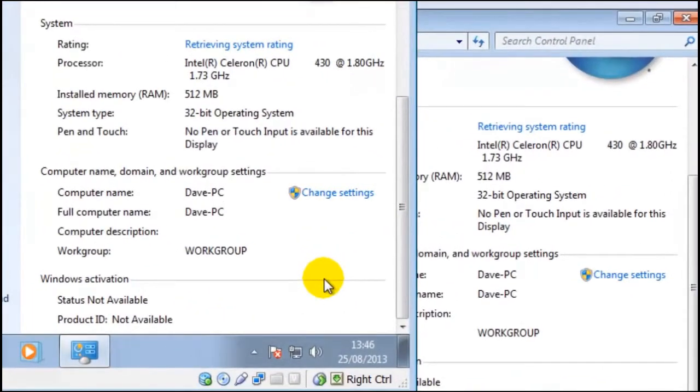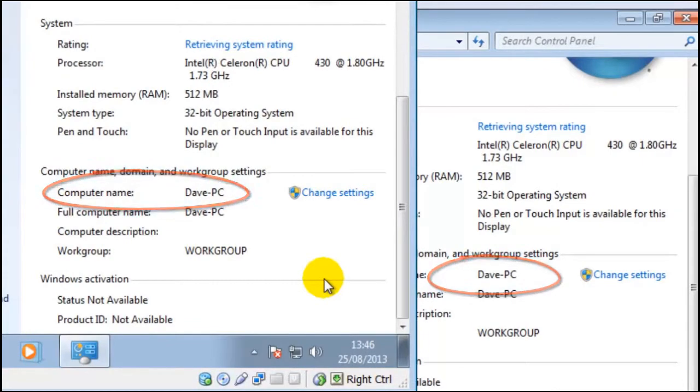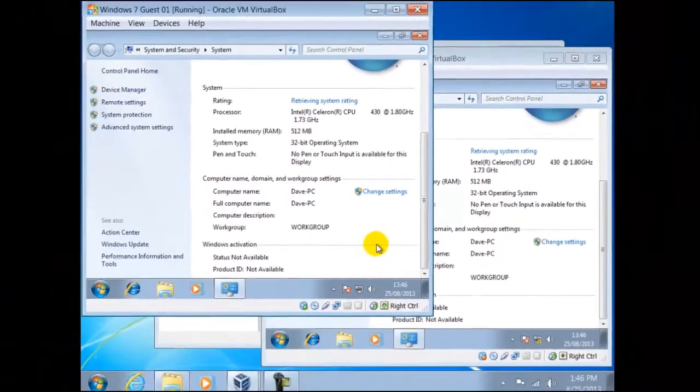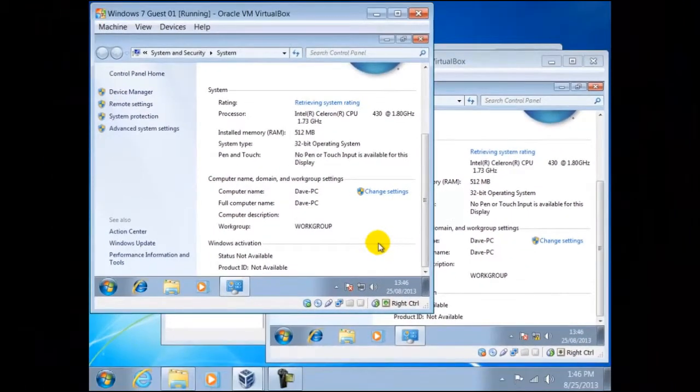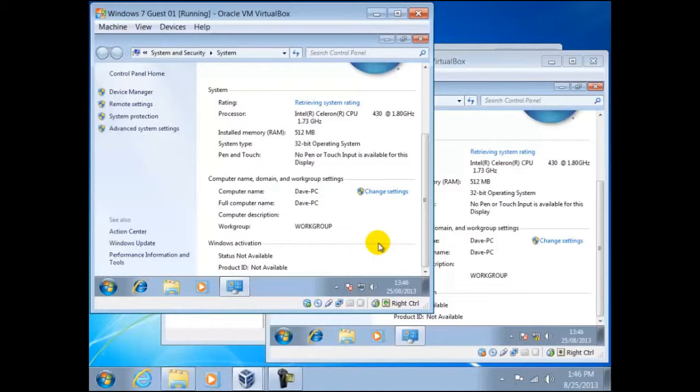As we can see here, both are called DavePC. Within a network no two computers can have the same name. So here we could just rename one, but in our example we shall call them guest01 and guest02.